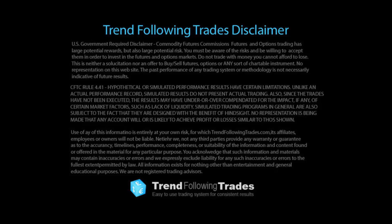In front of you is Trend Following Trades U.S. Government Required Disclaimer. You'll need to pause this if you want to read the entire document. Please pay special attention to CFTC Rule 4.41.